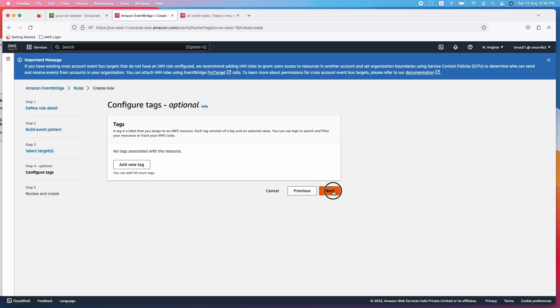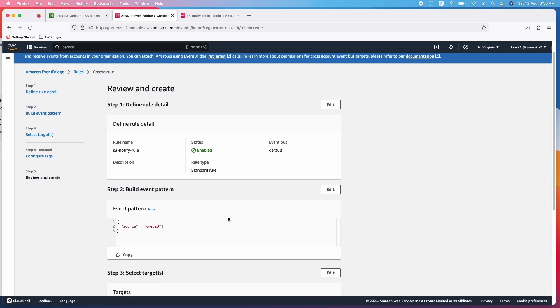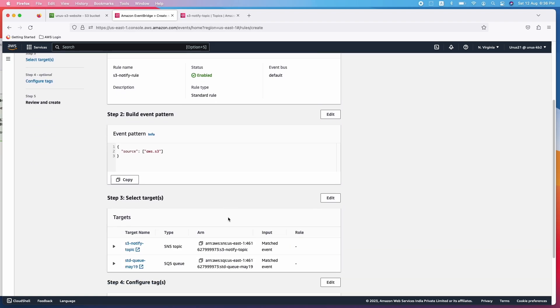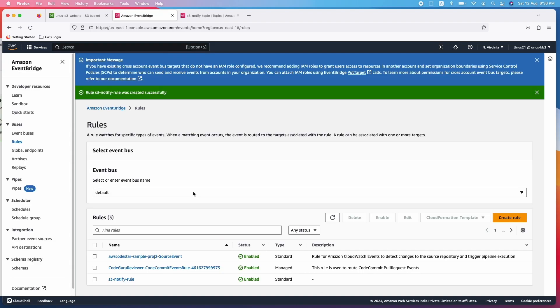Next, tag I am not adding. Now you can review it. I don't want to change anything more. So I am going to create the rule. The rule is created. Now we need to test it.